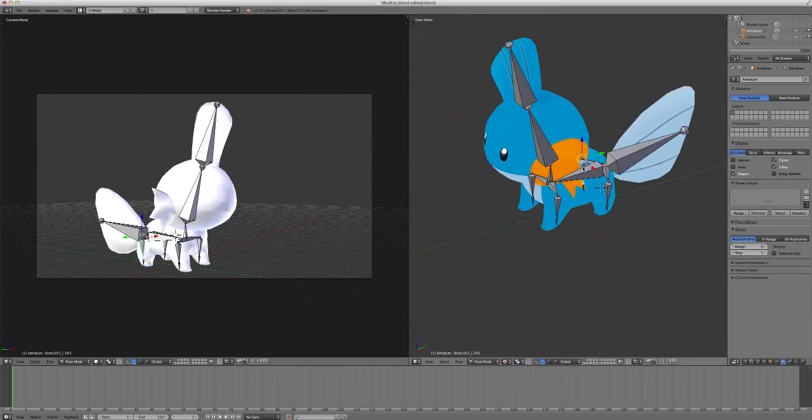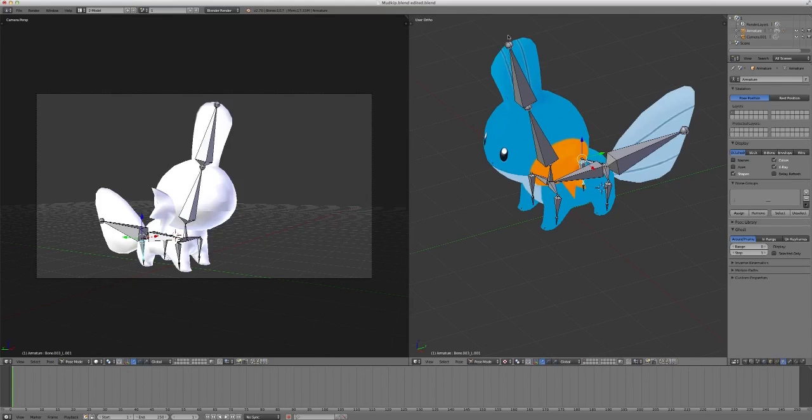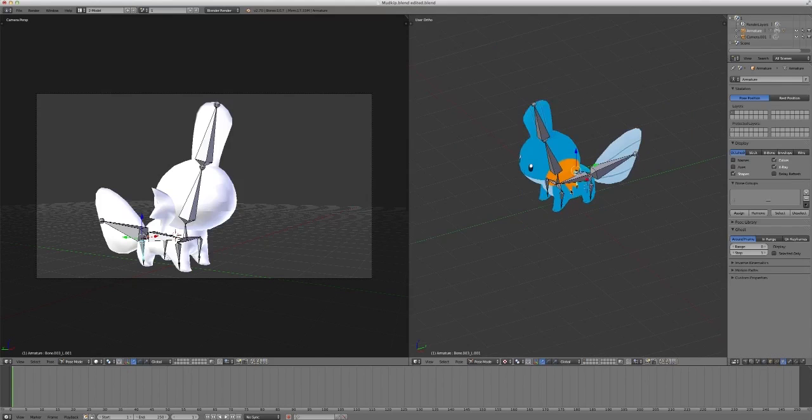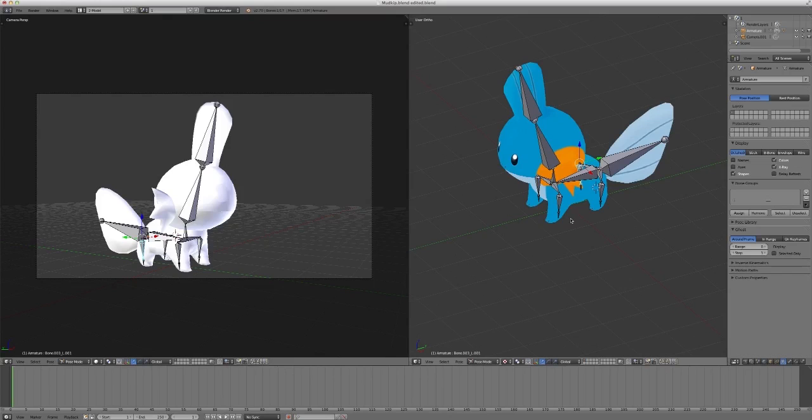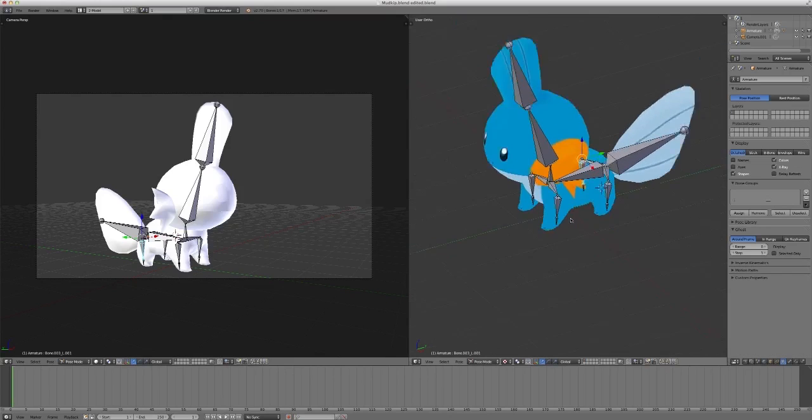So, that is it for this video. I basically showed you guys how you can make an armature for Mudkip. And that can apply to any Pokemon, although some designs may be more complicated than others. So, that's about it for this part.